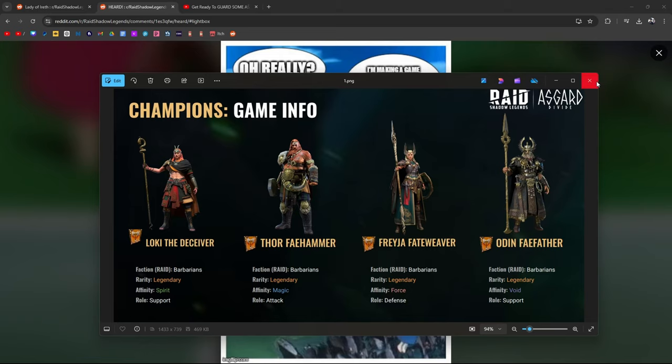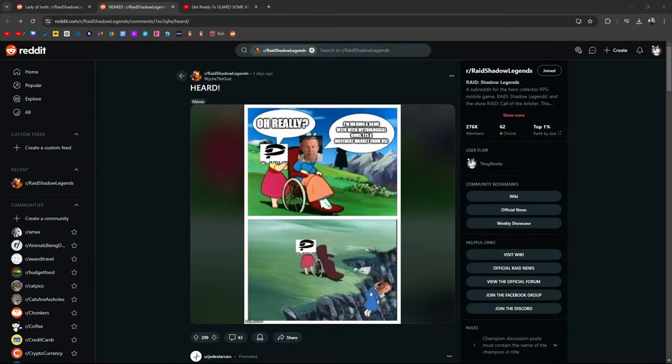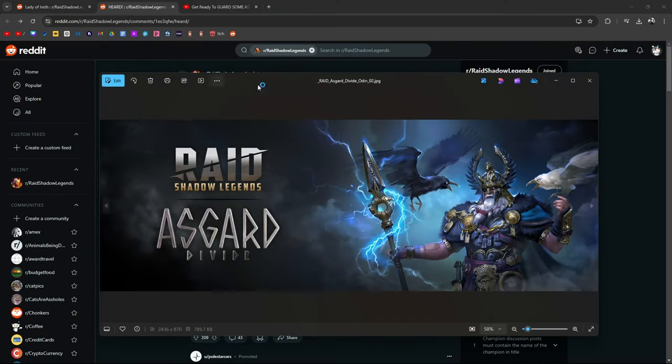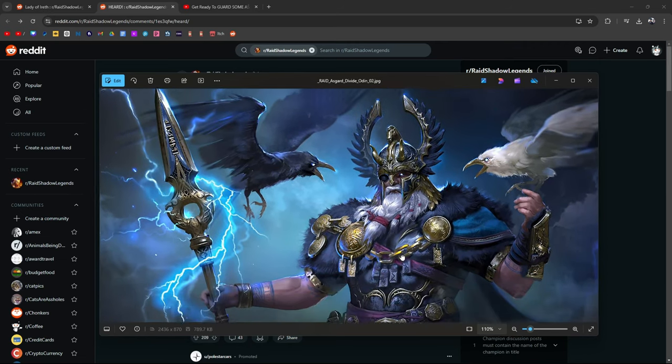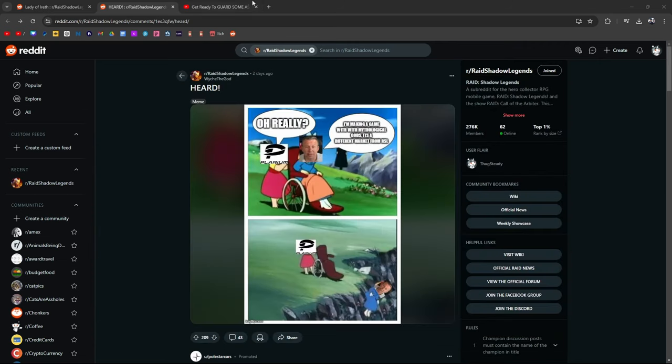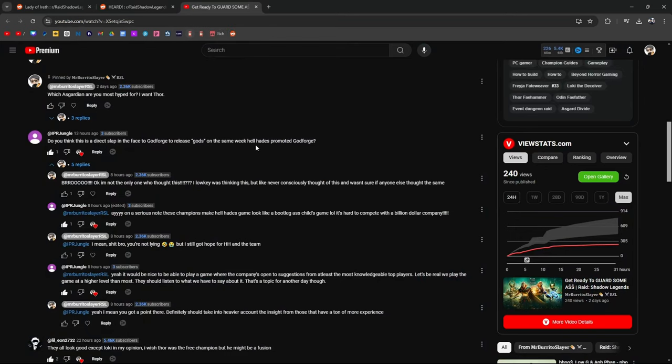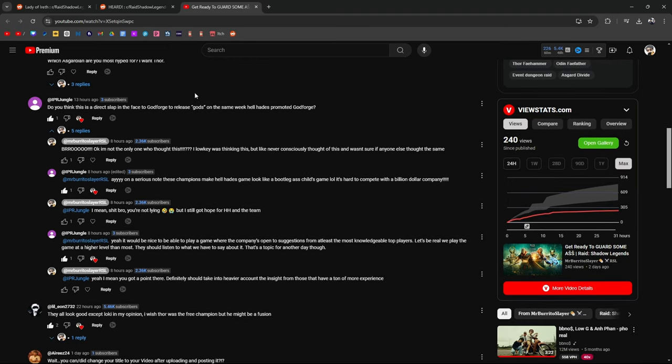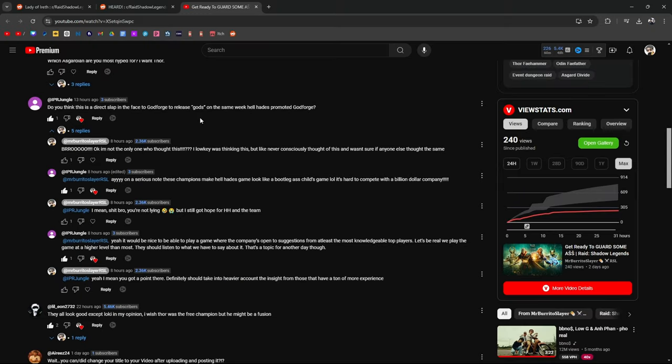I'm not saying that this was planned or anything or in response to Hell Hades doing his own thing. But the timeline seems kind of interesting to say the least. So the reason I brought this up, why I'm sharing this is because on my get ready for some Asgard video, IPR Jungle asks if this is a direct slap in the face to Hell Hades' game to release gods the same week Hell Hades promoted God Forge. I was low-key thinking this, but consciously never really thought about it until he brought it up.